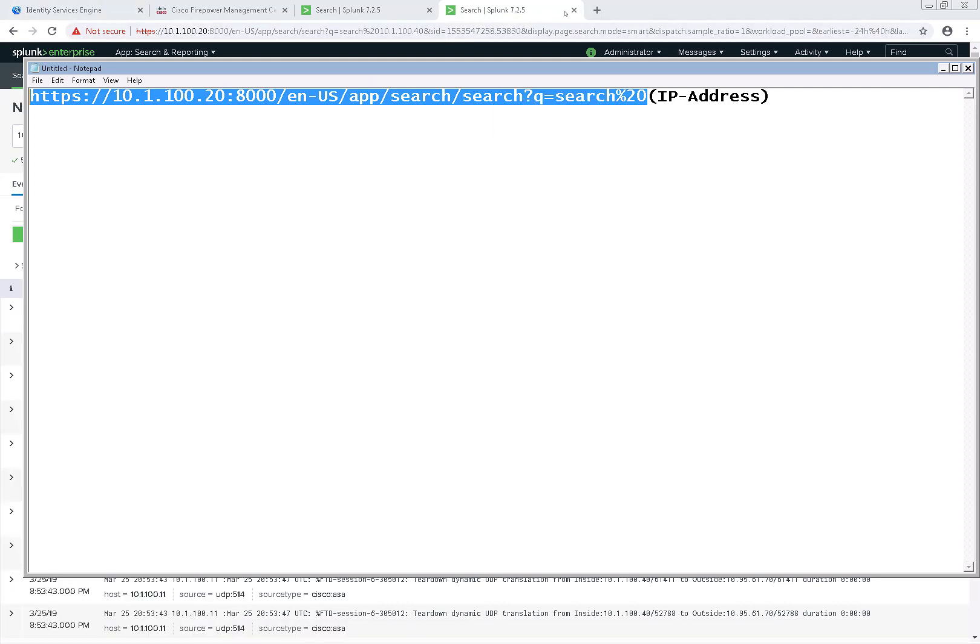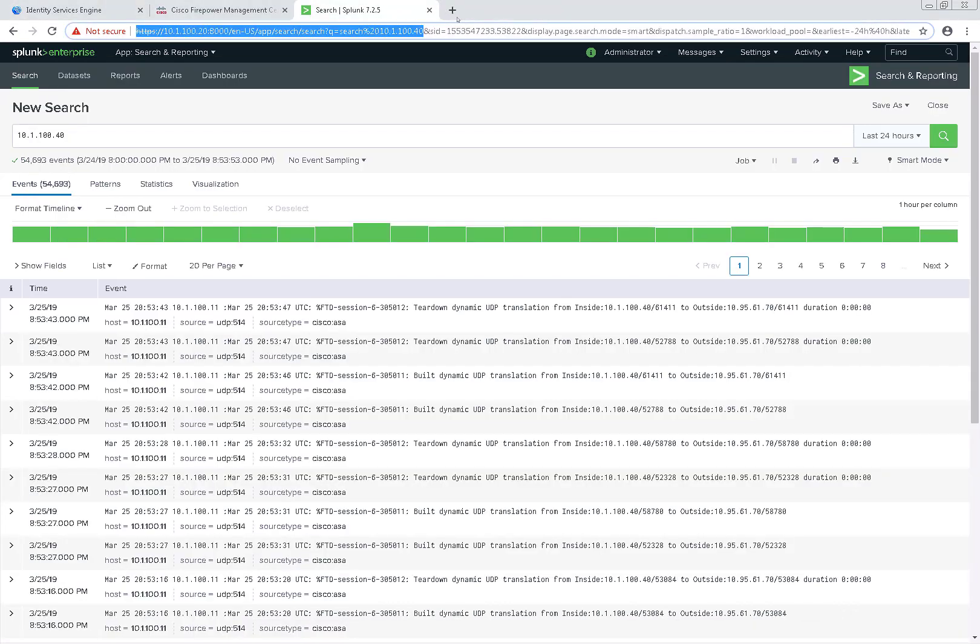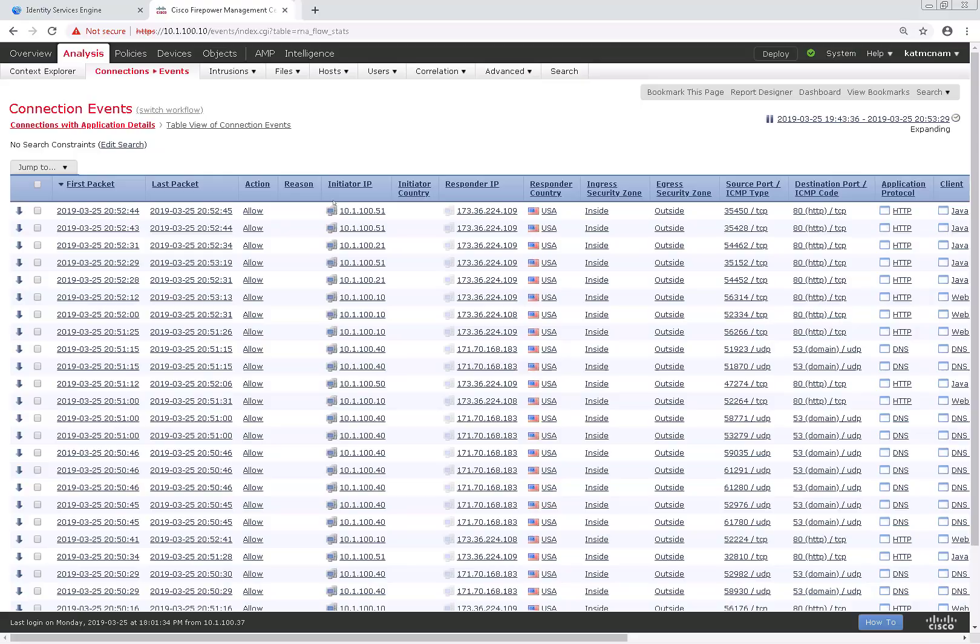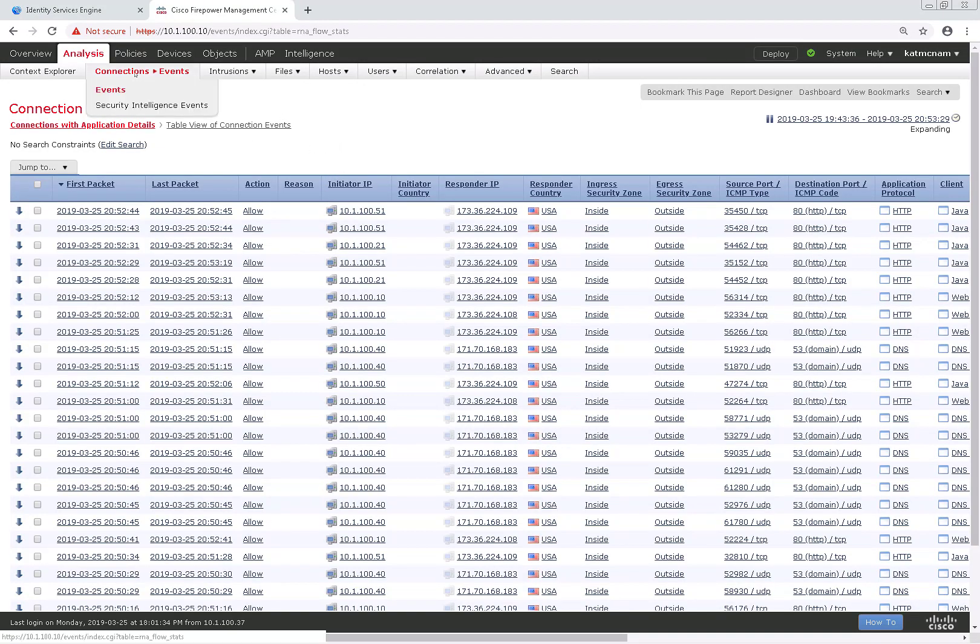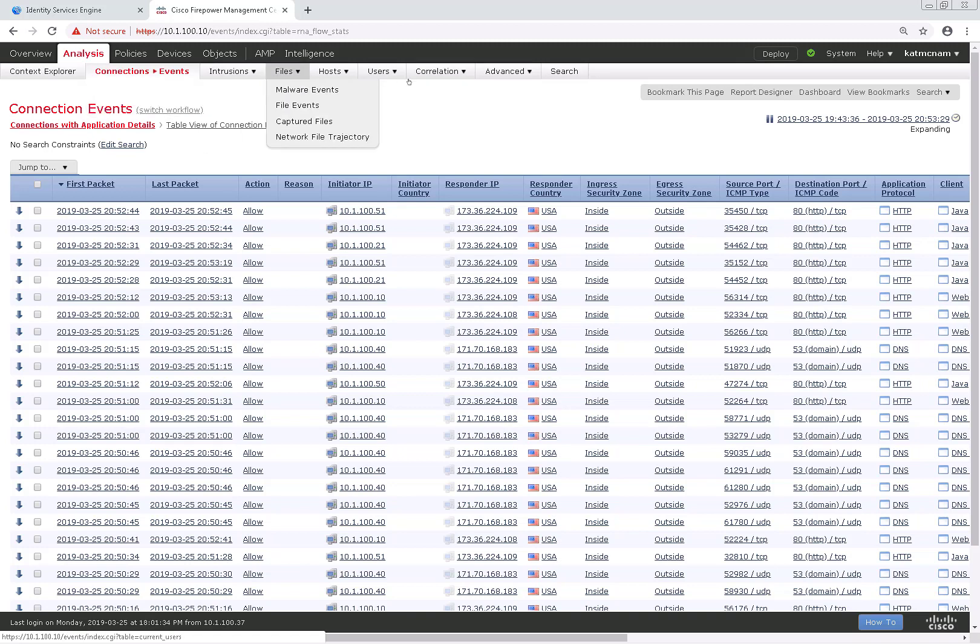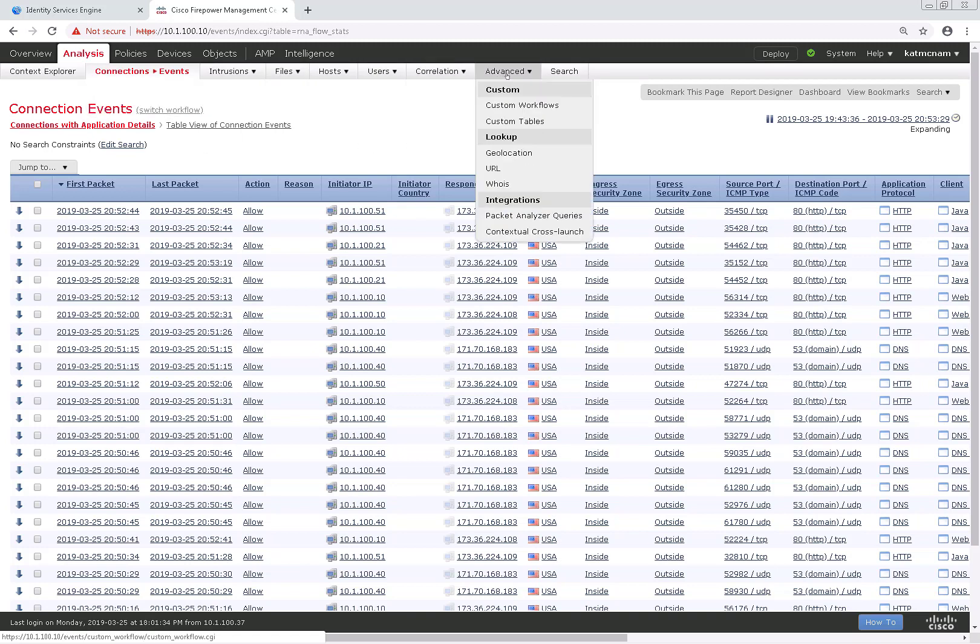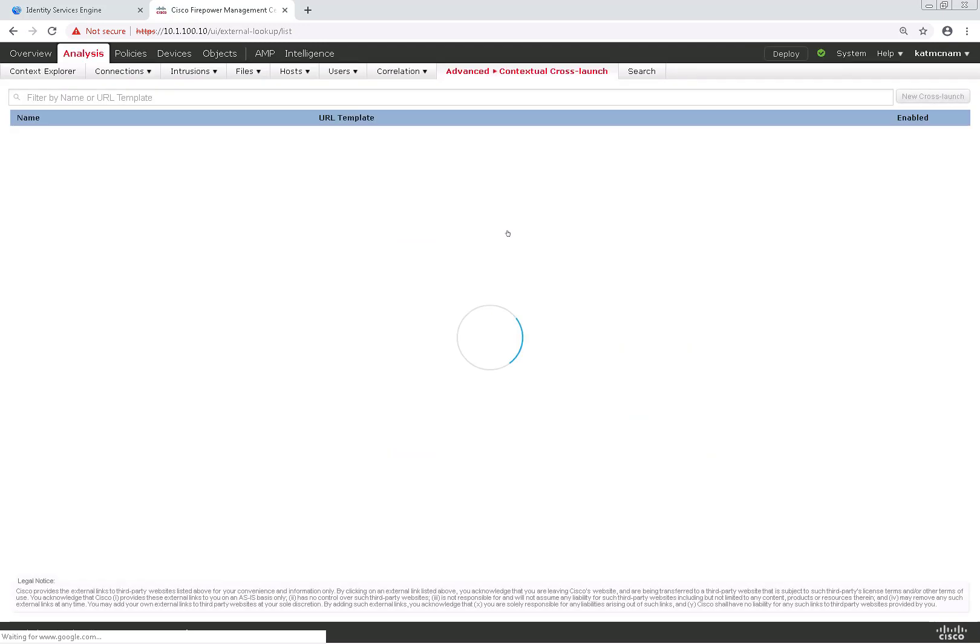So I'm going to create a new external lookup inside of Firepower essentially using that format. To do so I would navigate to Analysis, Advance, and then Contextual Cross-Launch.